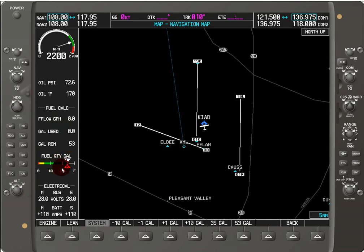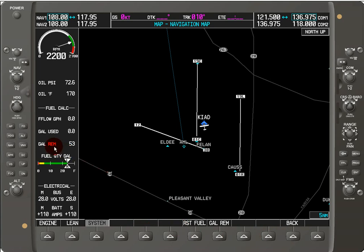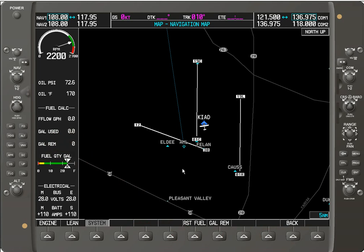You can hit the back button on the soft key menu, and if you want to reset the gallons remaining, you just hit the reset soft key and it goes back to zero. The main thing to take away from this tutorial is the difference between the fuel calculation and the fuel quantity in gallons.